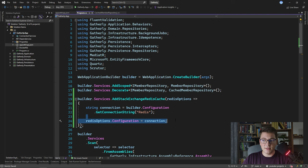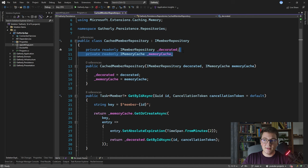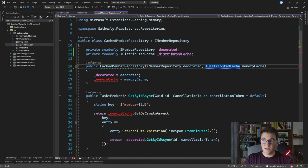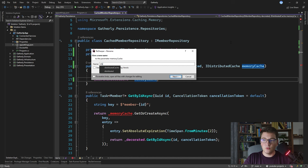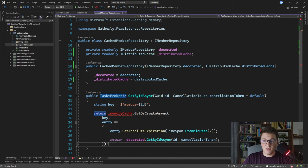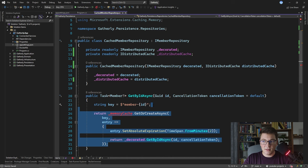Now let's go back to our cached member repository. We're going to replace the IMemoryCache interface with something that can communicate with our Redis instance — specifically an instance of IDistributedCache. I'm going to name it distributedCache and inject IDistributedCache instead of the memory cache. ASP.NET Core will provide an implementation of IDistributedCache using the StackExchange Redis library from the folks at Stack Overflow. Let's remove the old memory cache implementation and replace it with the new distributed cache one.